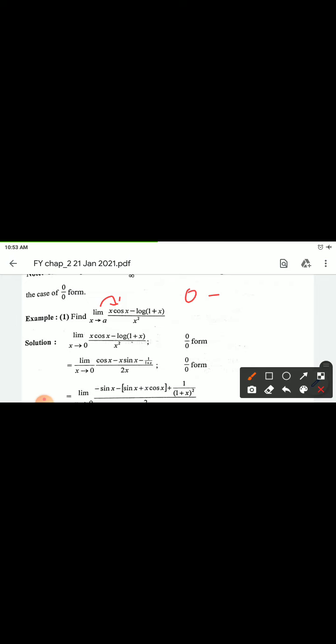Welcome to online lecture. Our next example is: limit x tending to 0 of x·cos(x) minus log(1+x), divided by x squared. Put x = 0: we get 0·cos(0) = 0, minus log(1+0) = log(1) = 0, divided by 0. So we get the 0/0 indeterminate form.